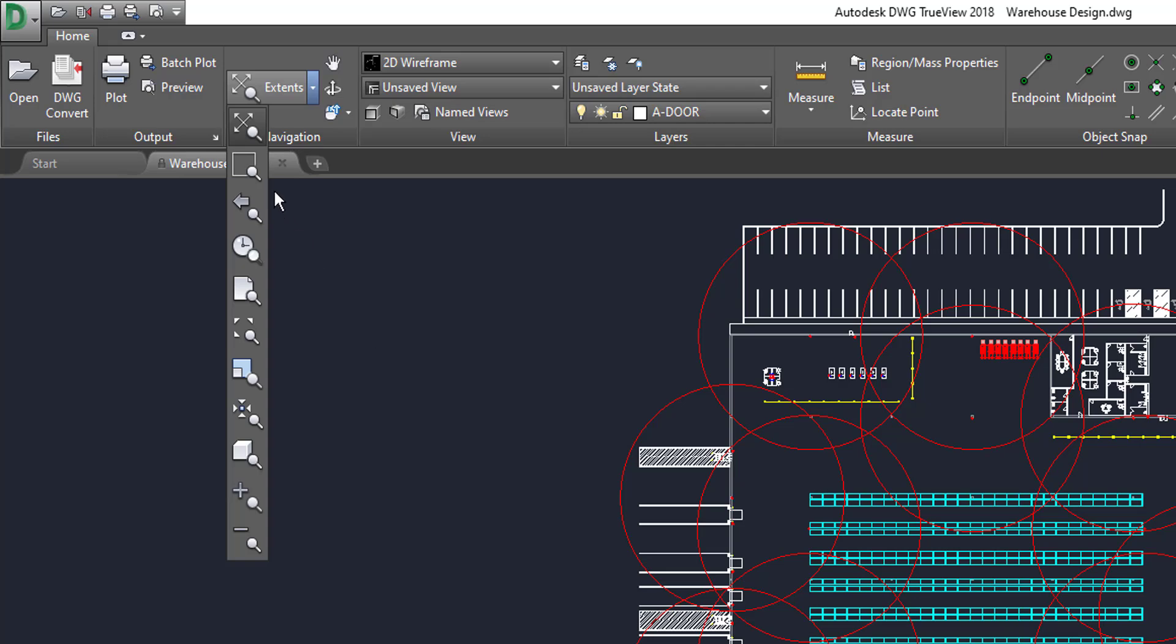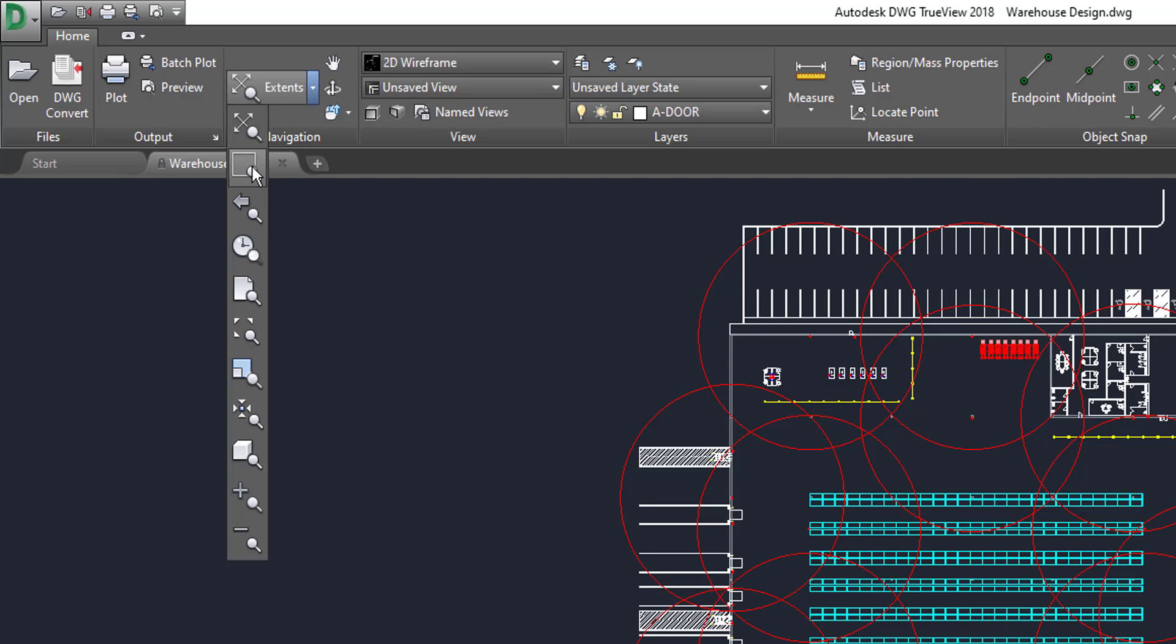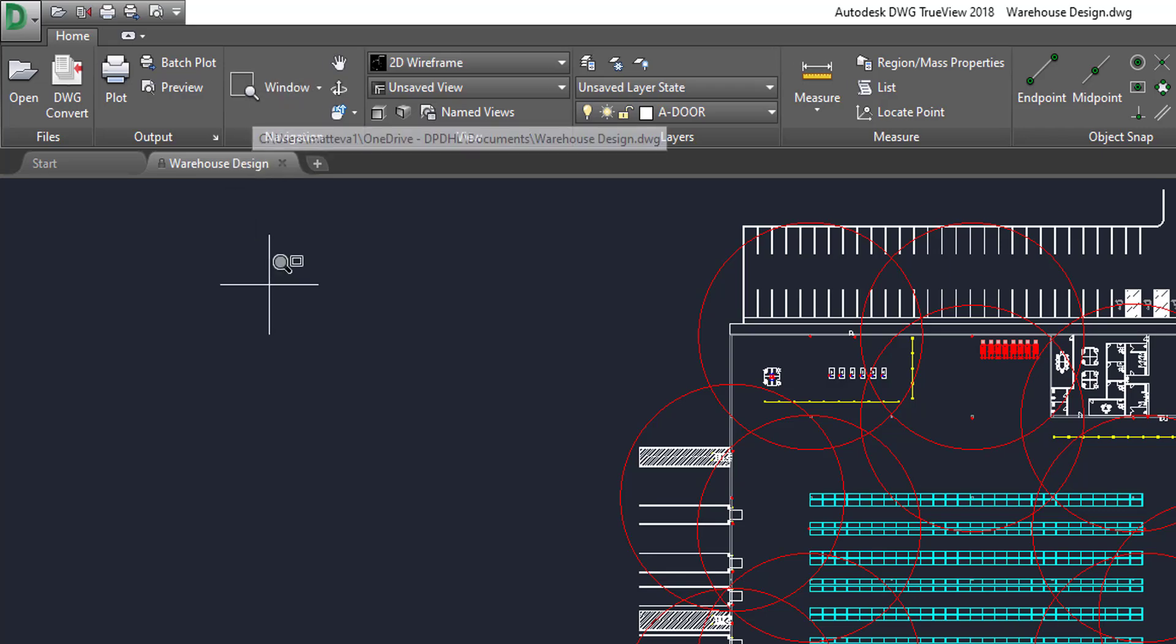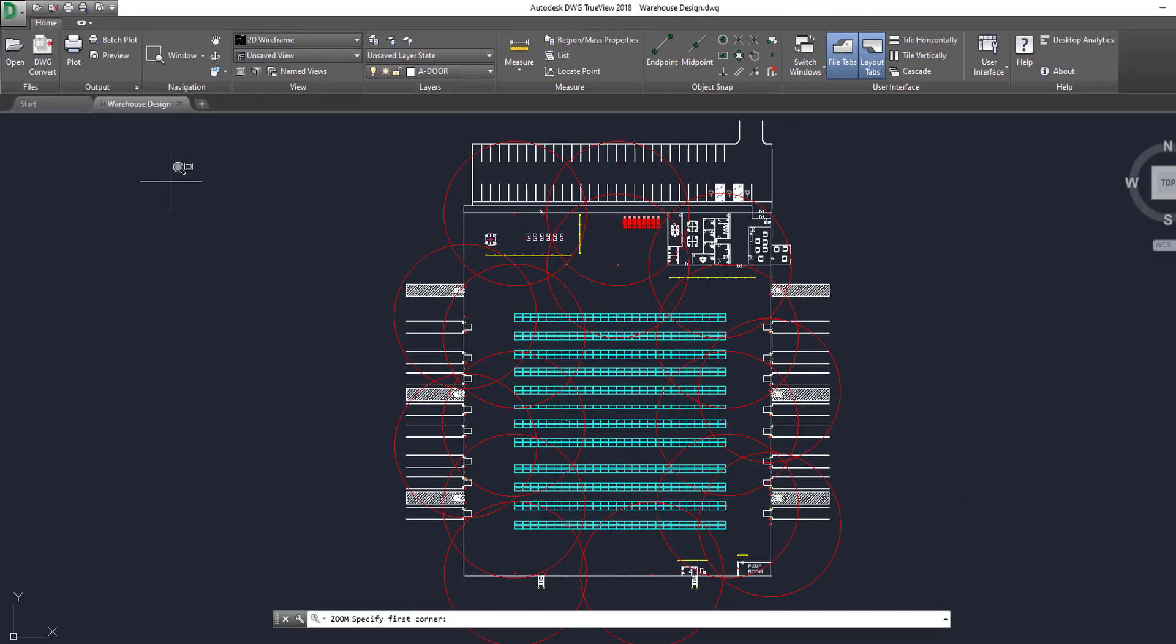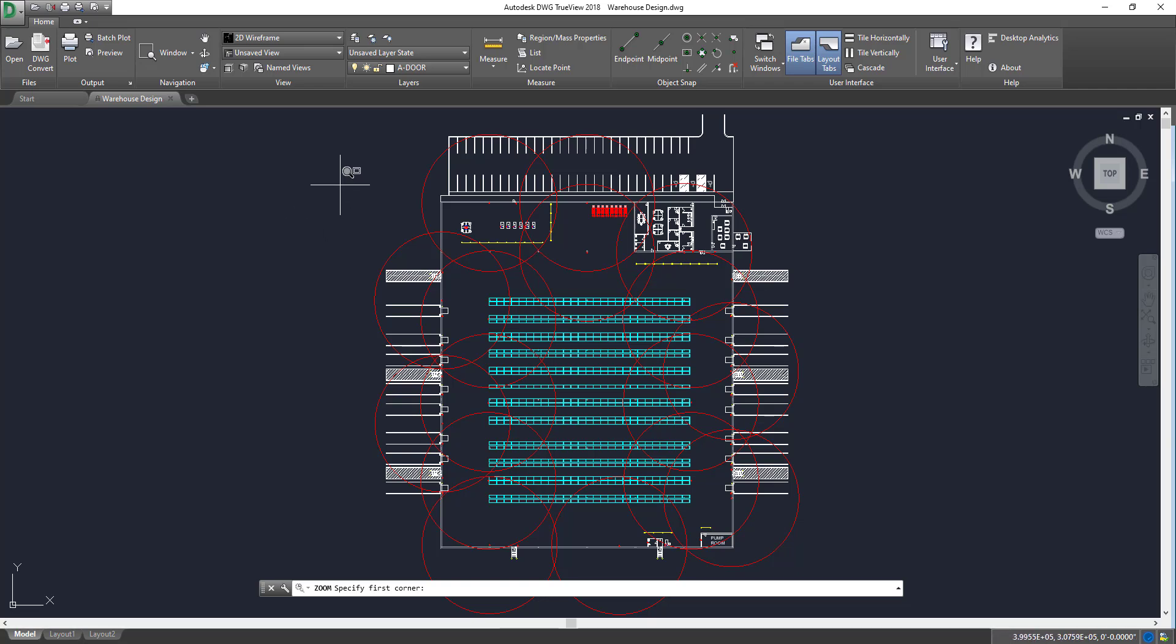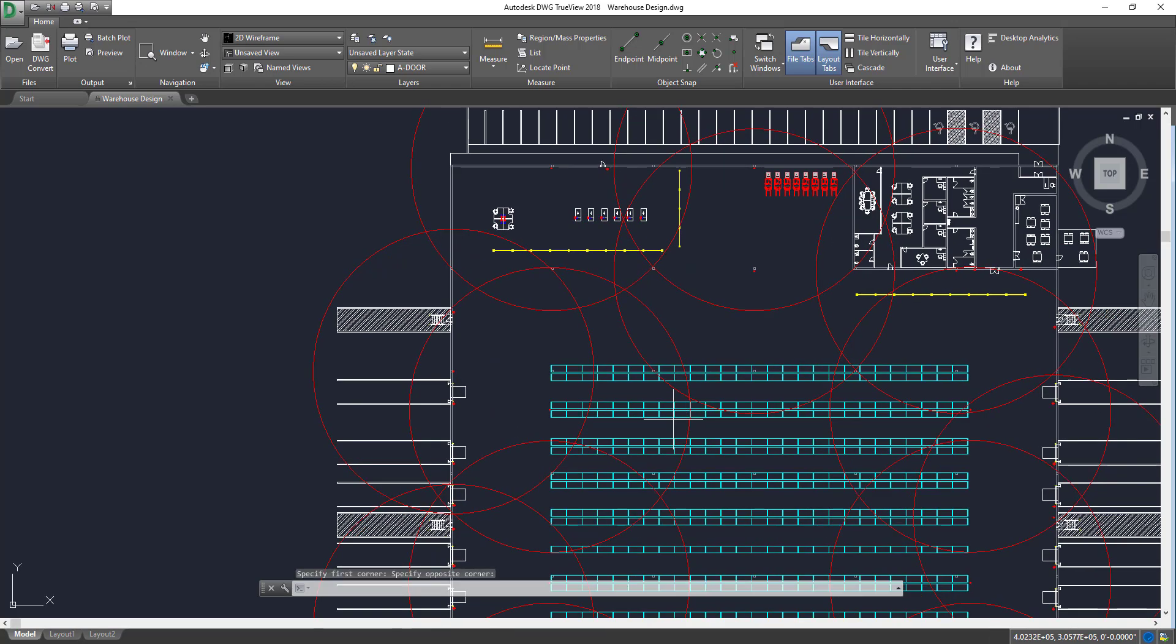And then, the other one I use if I want to go into a specific portion of the drawing, what I will use is this second button down, which is Window. And then, I can take this crosshair right here and I can left-hand click, hold left-hand click, bring it to where I want to, and then left-hand click again or press Enter.